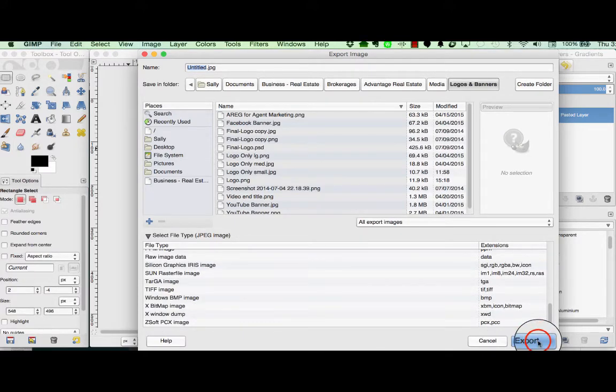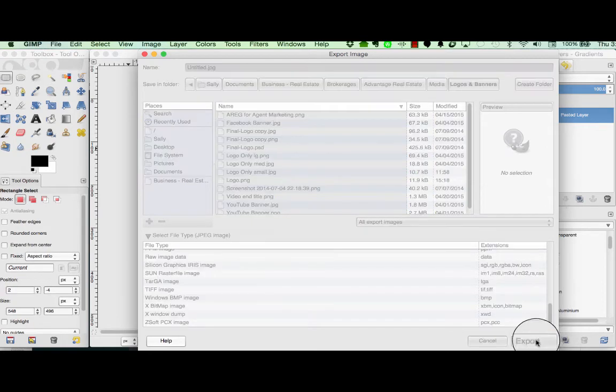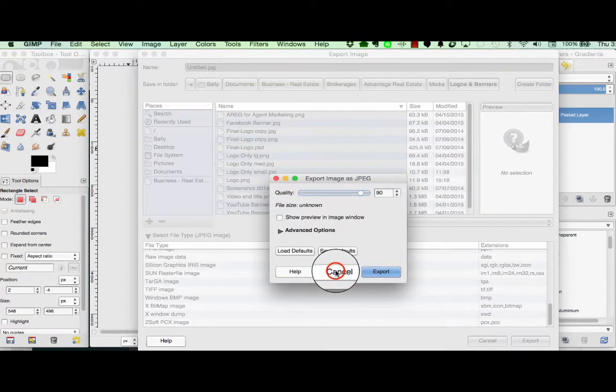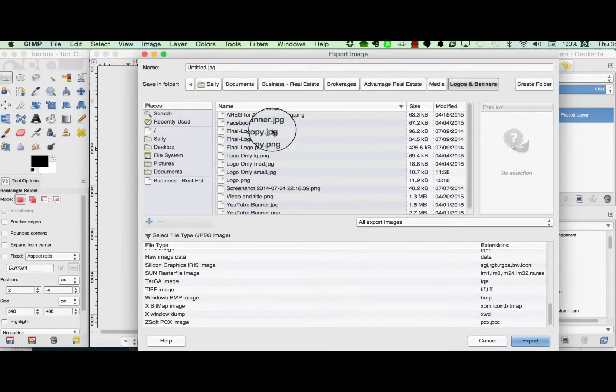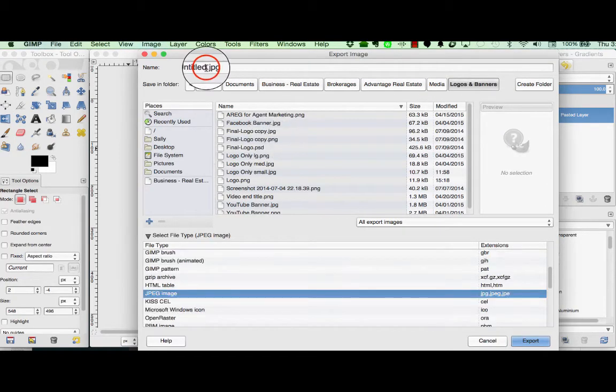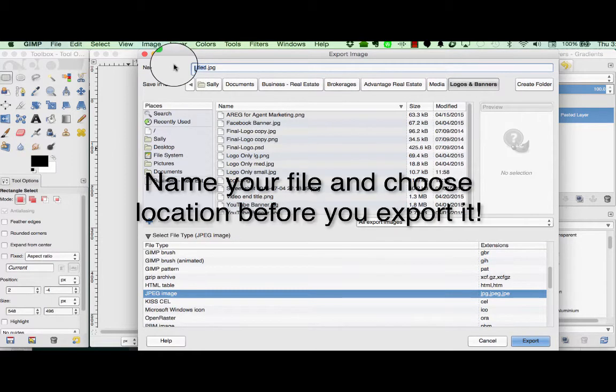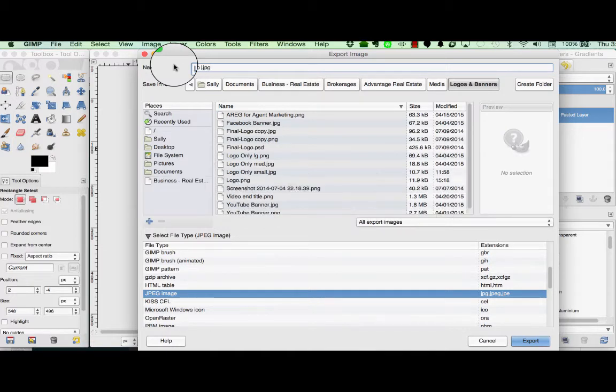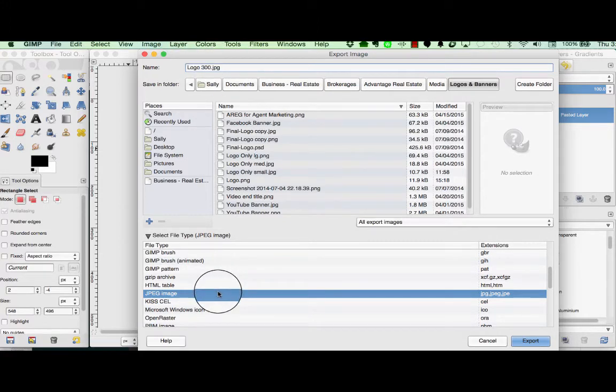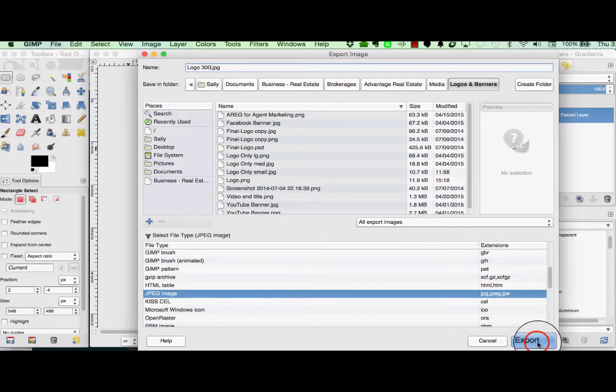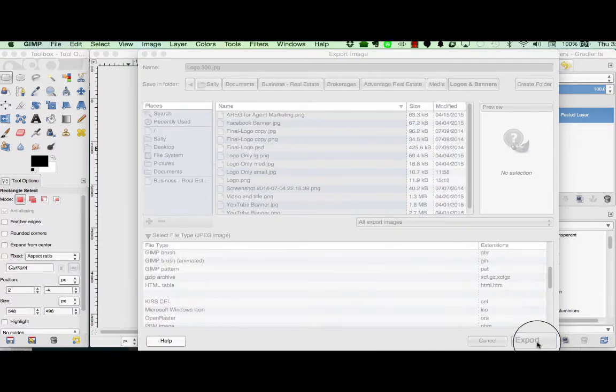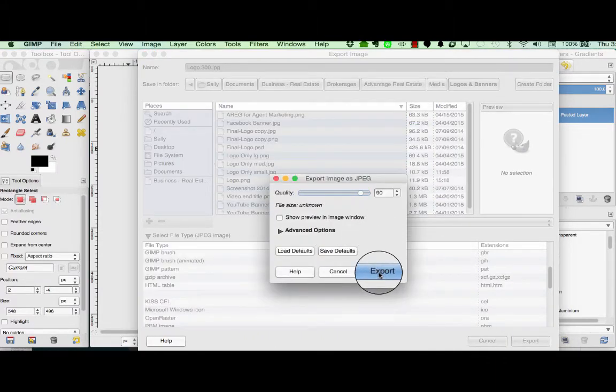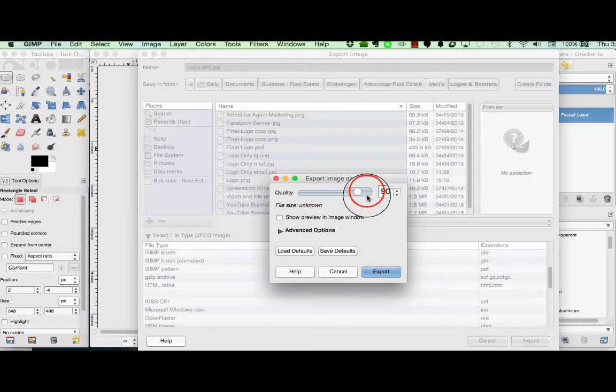So we're going to go ahead and choose Export and I'm going to cancel. Then we want to come up here in the name bar and change the name of the file. Untitled is obviously not very descriptive. We're going to name this Logo 300 and it already has added the extension JPEG for us because we've chosen a JPEG file.